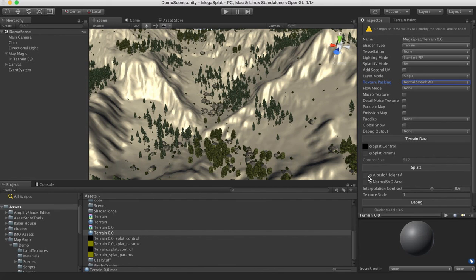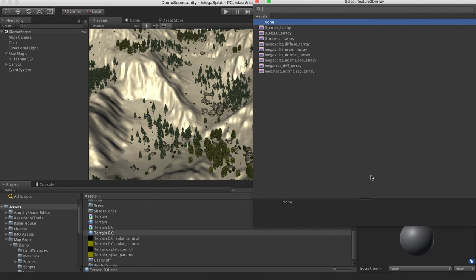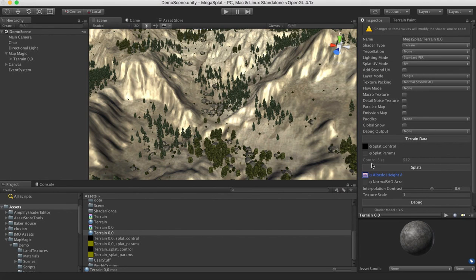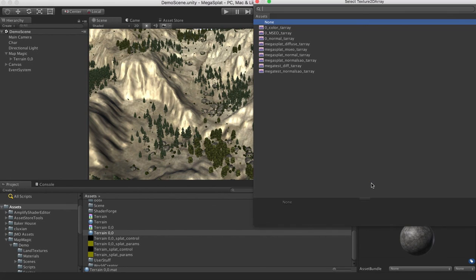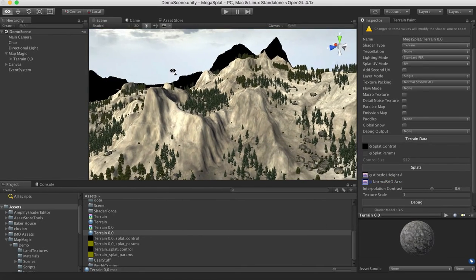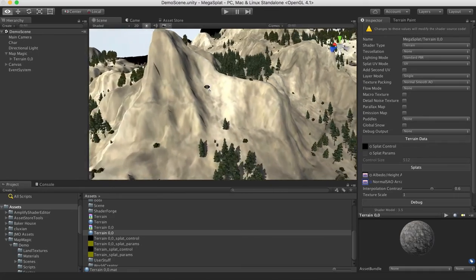So then what we're going to do is assign an Albedo height map texture array and a Normal SAO array. So let's select the Albedo one. Let's select the Megasplat Diffuse texture array. And then we're going to select the Normal SAO texture array and the Megasplat Normal SAO texture array. So now, we actually have our textures on our terrain.